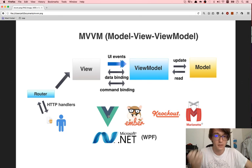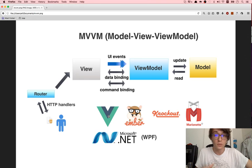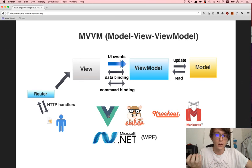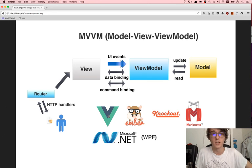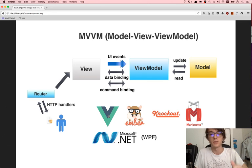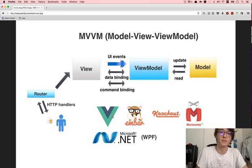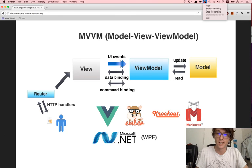I hope this gives you an idea of what MVVM is used for and what it is. Thanks for watching. Please subscribe, like this video, and all the rest. See you.